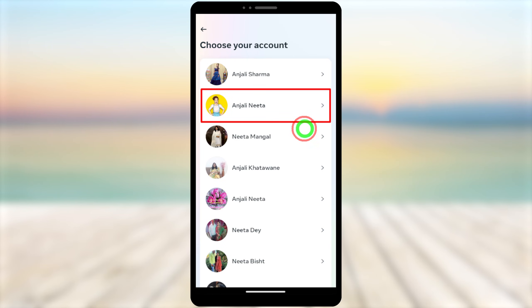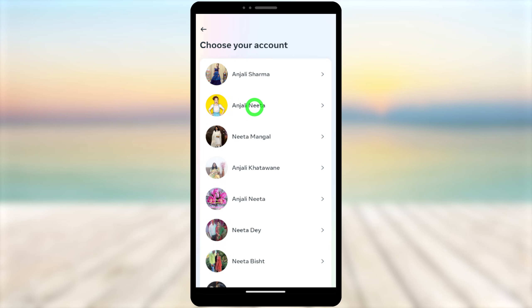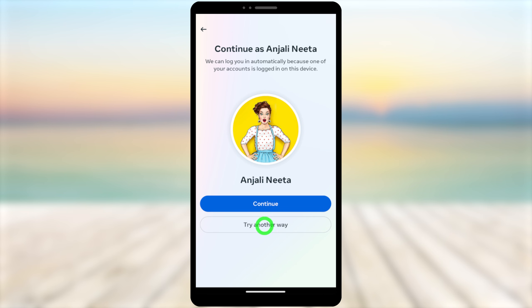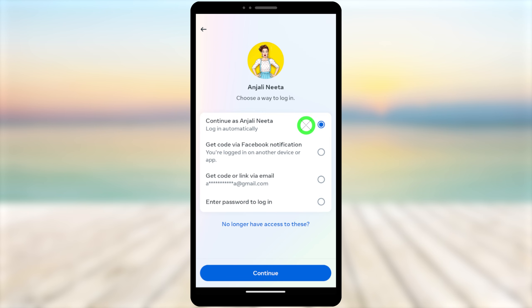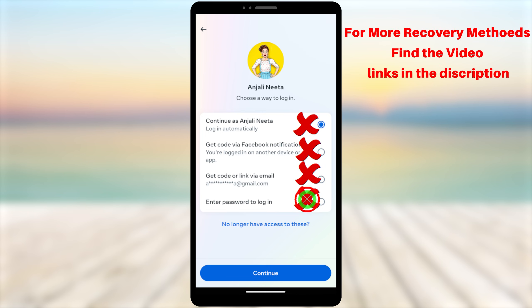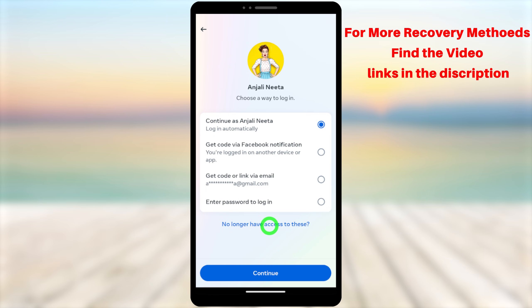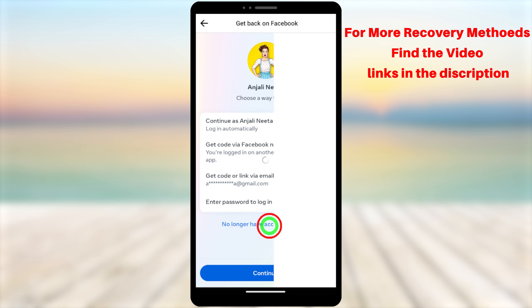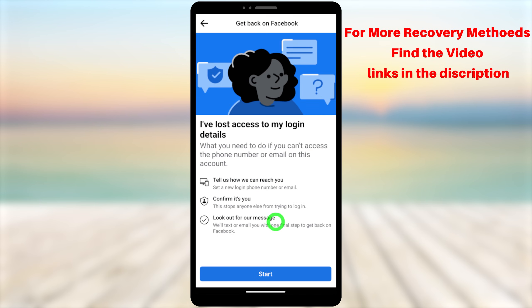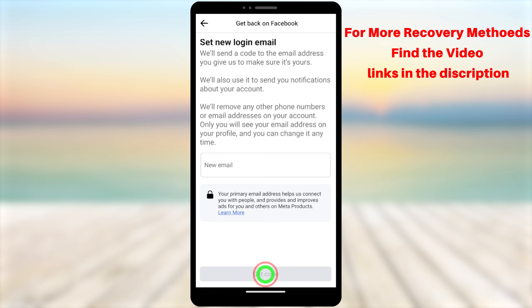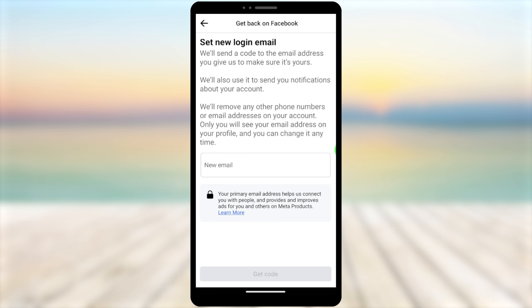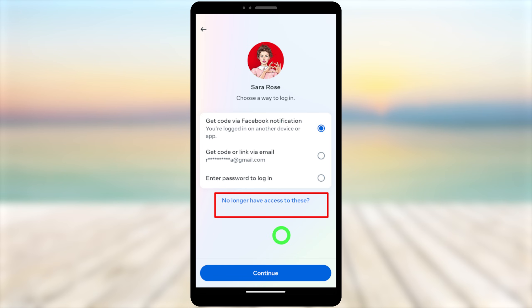In this full tutorial I'm going to show you how to recover your hacked Facebook account without any email, phone number, or any 2FA. I'm also going to show you how to fix the 'no longer have access to these options' error, as well as the 'we don't recognize this device' problem.